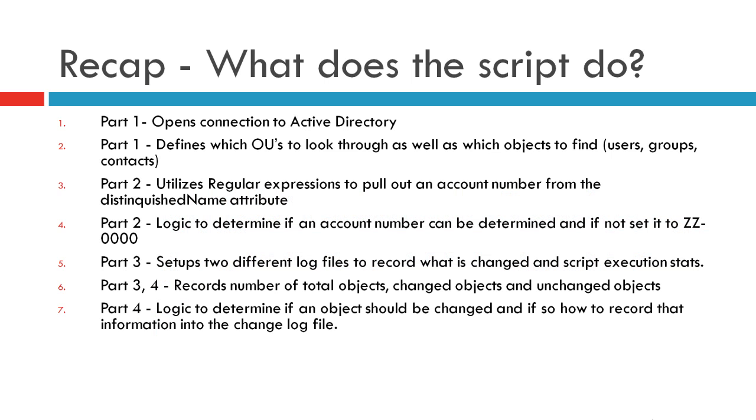Just to do a quick recap, here's what we've done so far. In Part 1, we learned how to open a connection to Active Directory. We also defined a specific OU to look through, as well as what type of objects we're going to look for, which are user groups and contacts.